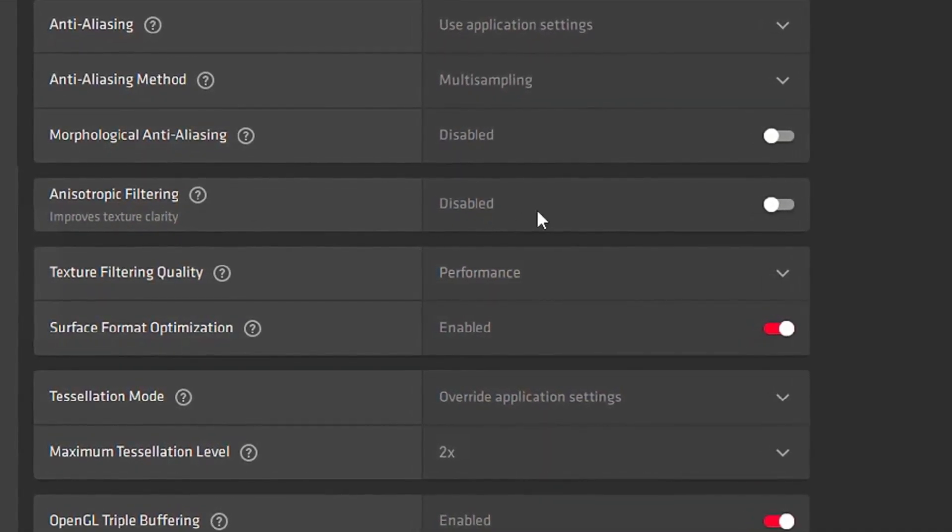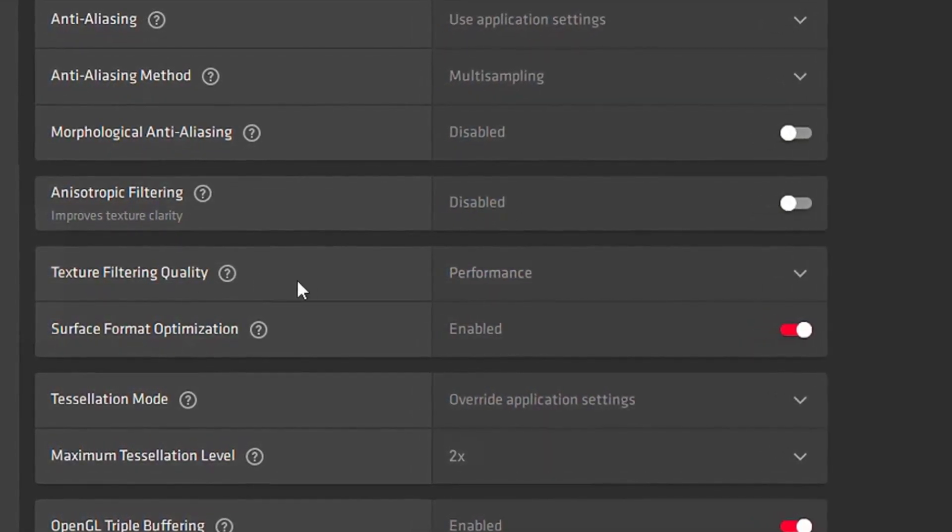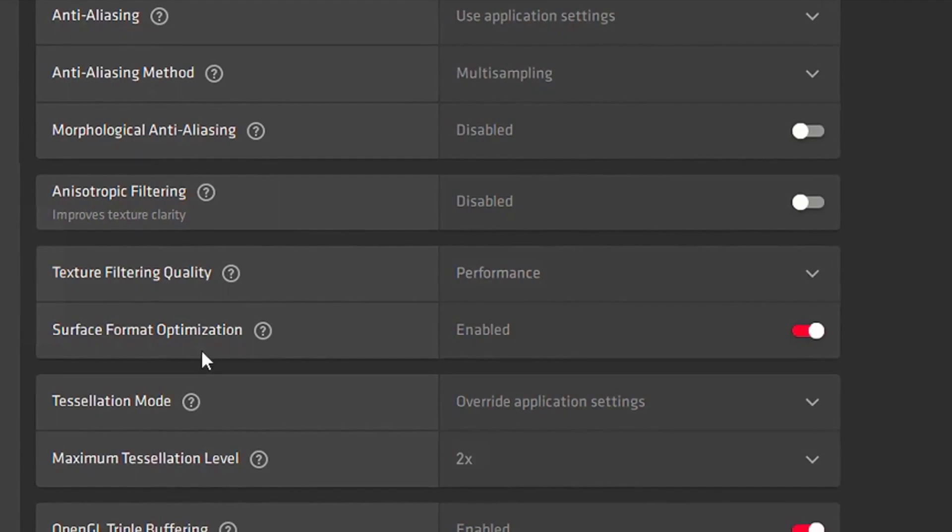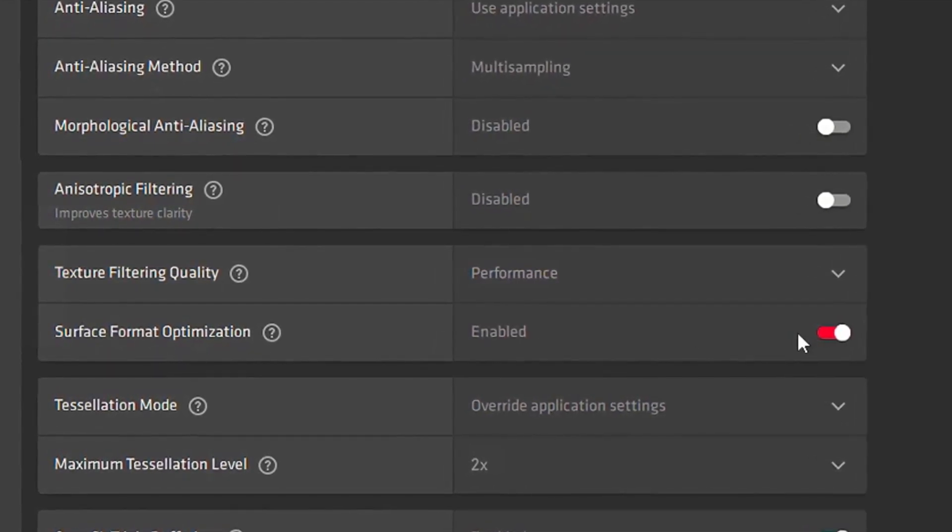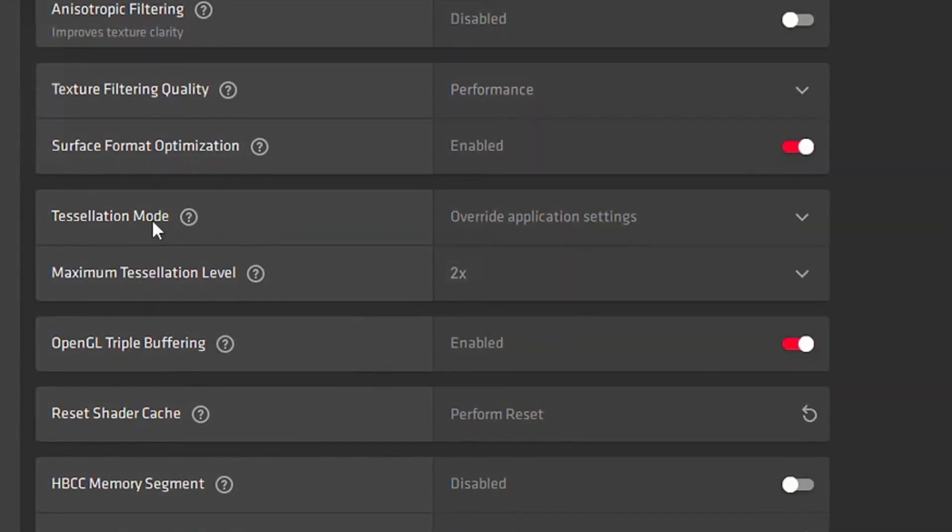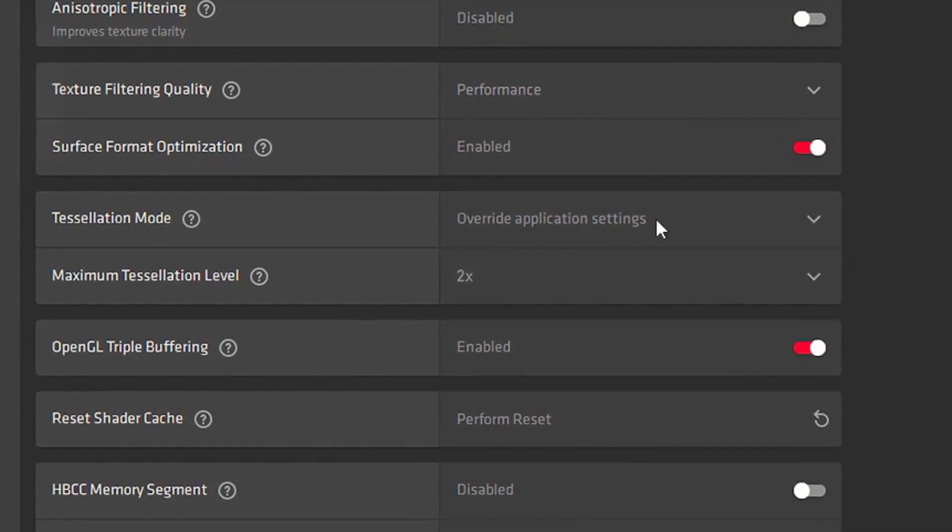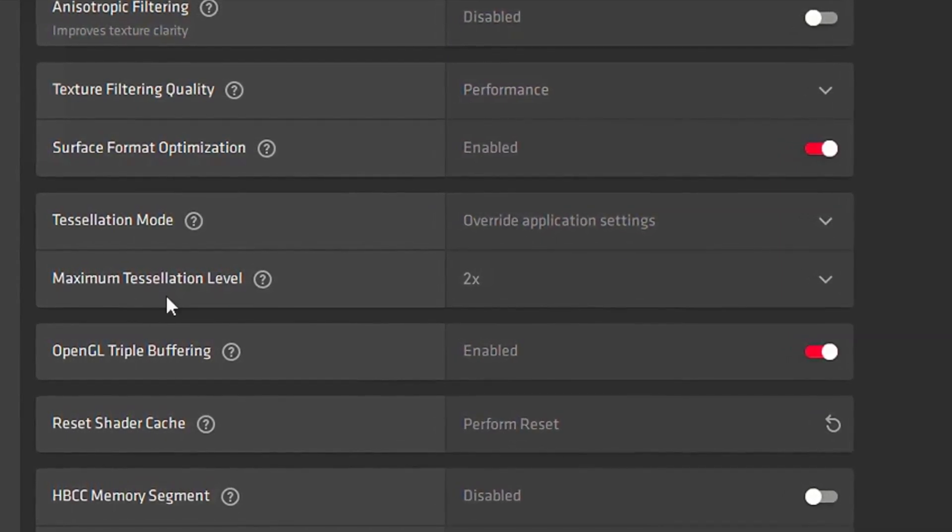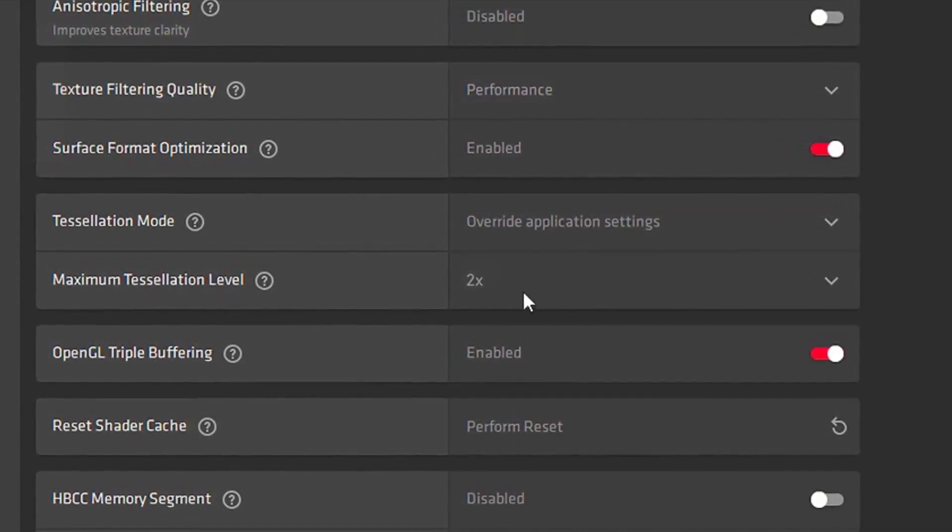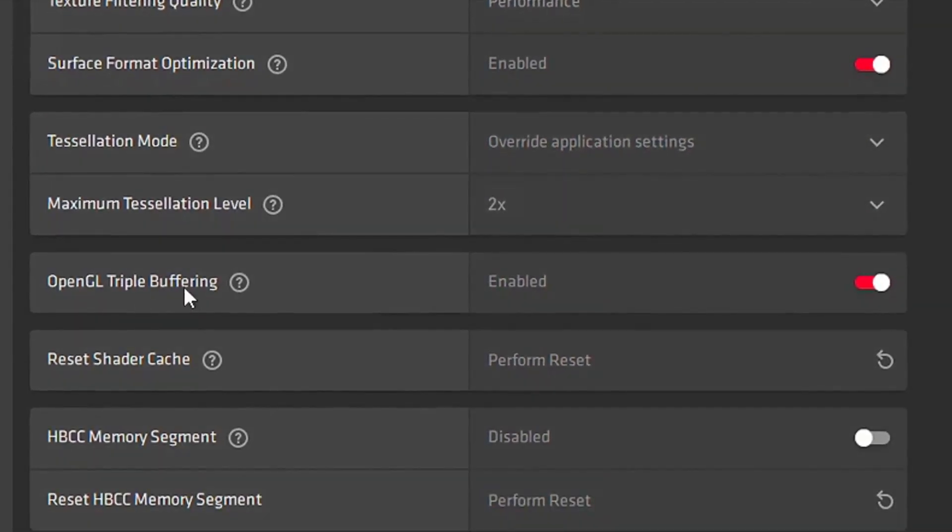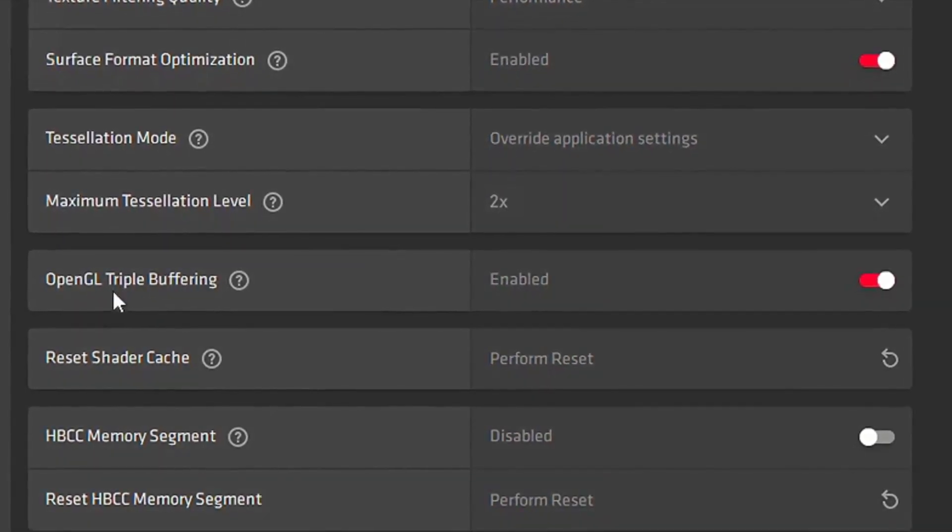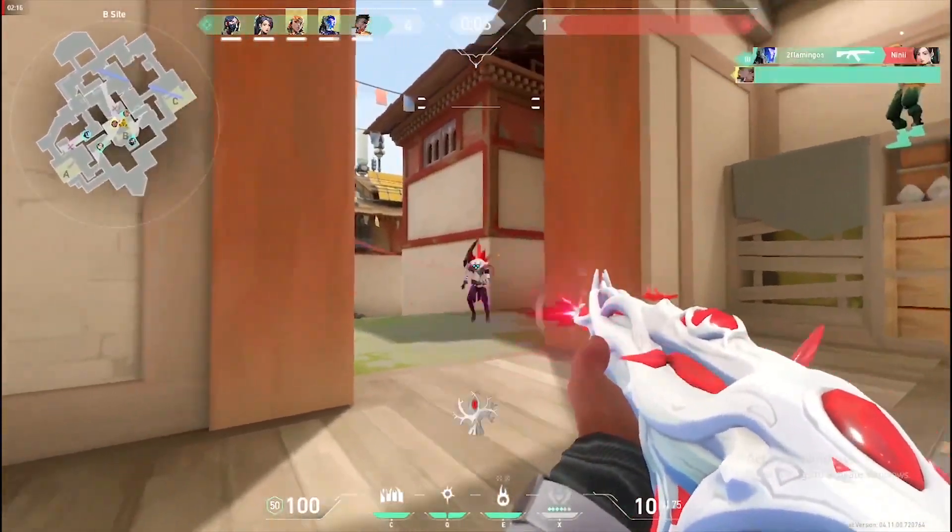Texture Filtering Quality, you want to put on Performance. Your Surface Format Optimization, you want to enable that. Your Tessellation Mode, you want to put on Override Application Settings. Your Maximum Tessellation Level, you want to put on 2x. Your OpenGL Triple Buffering, you want to enable.